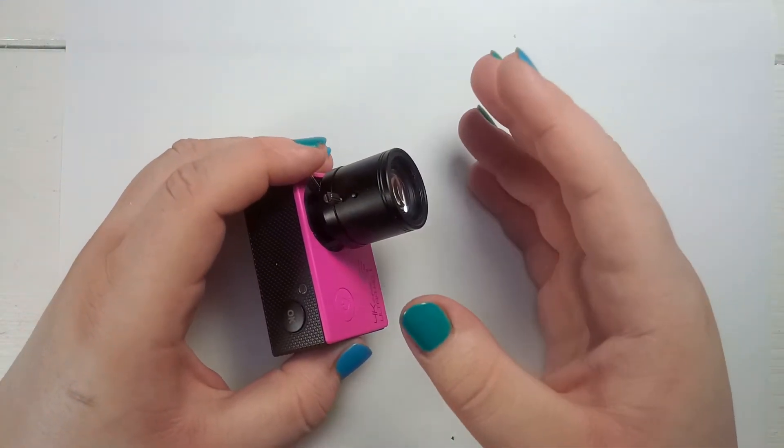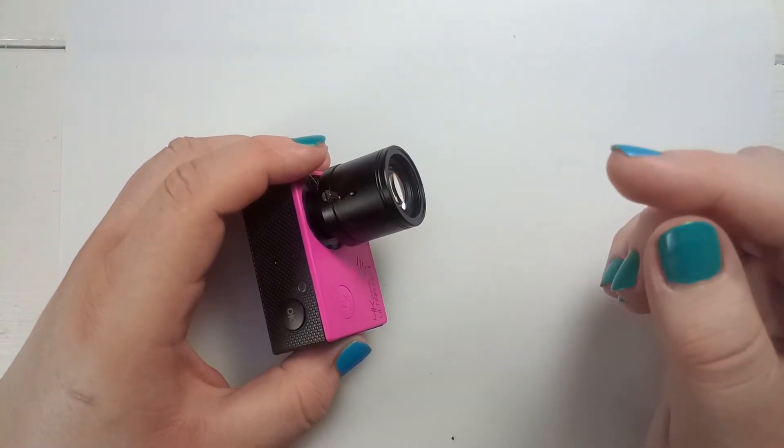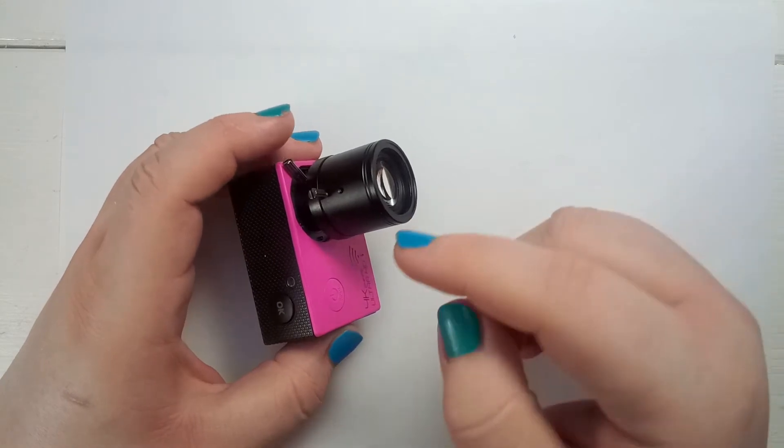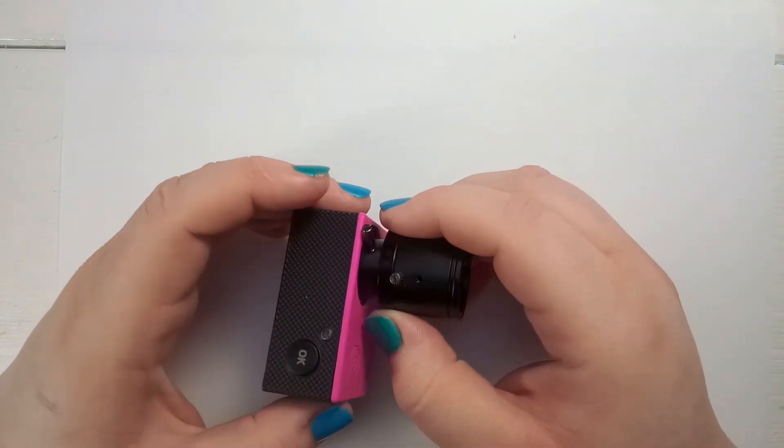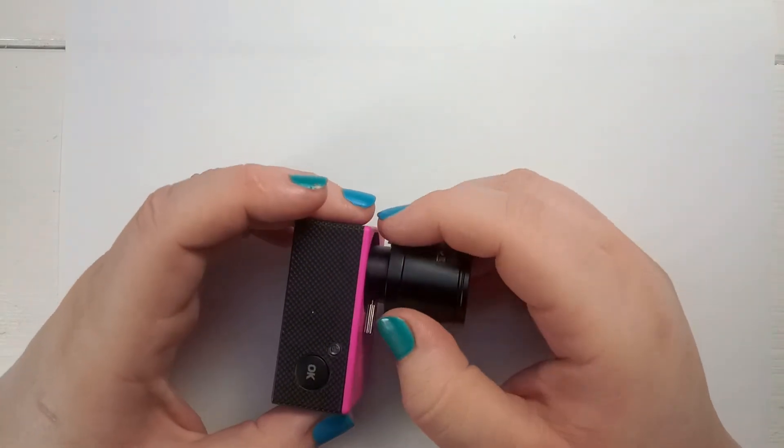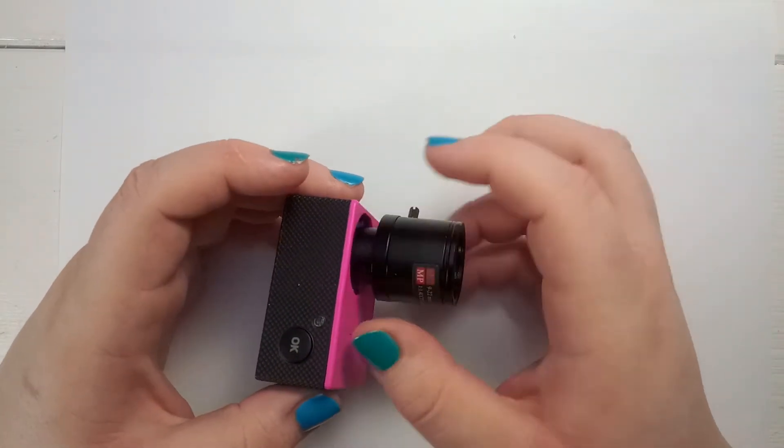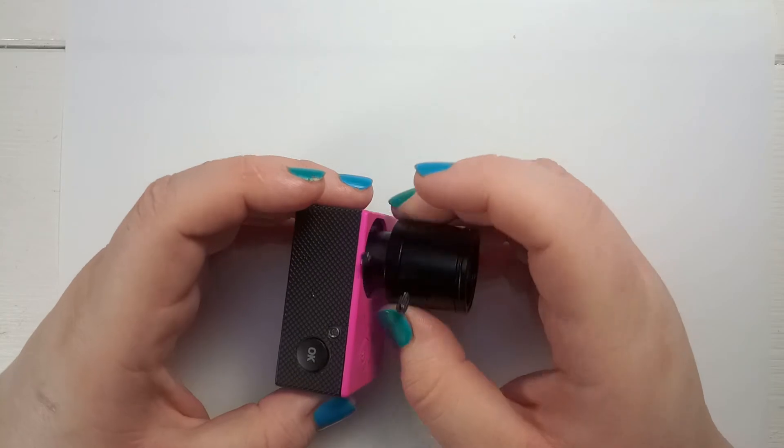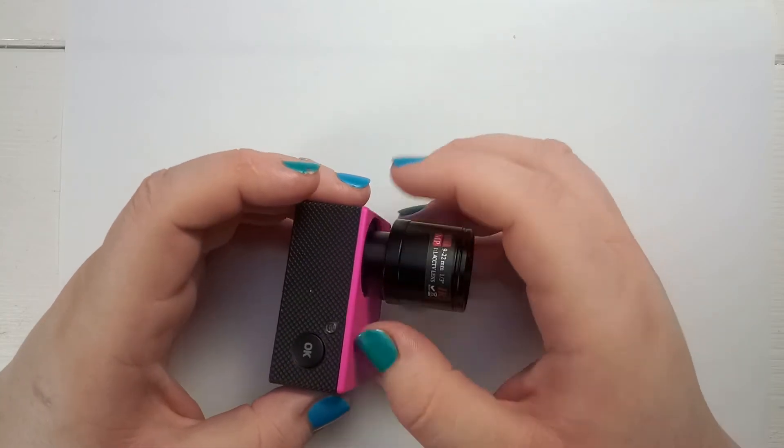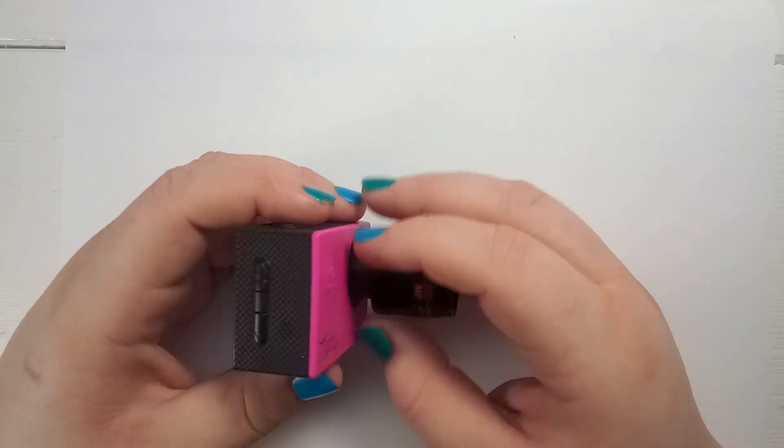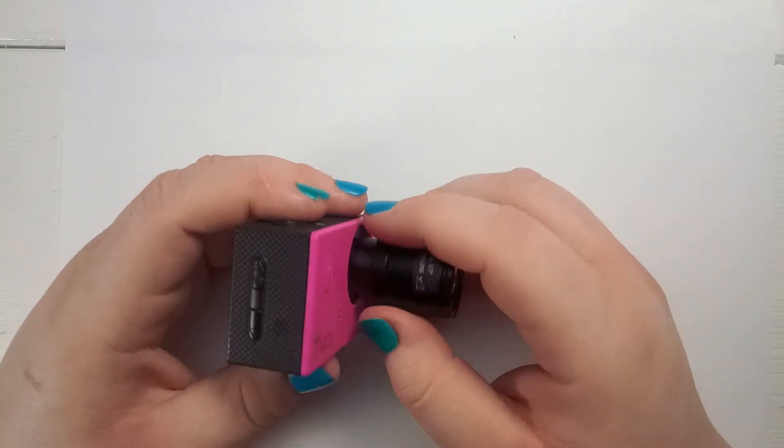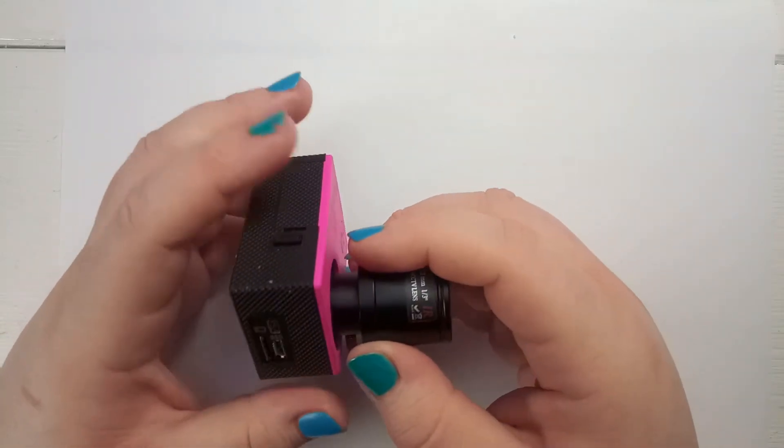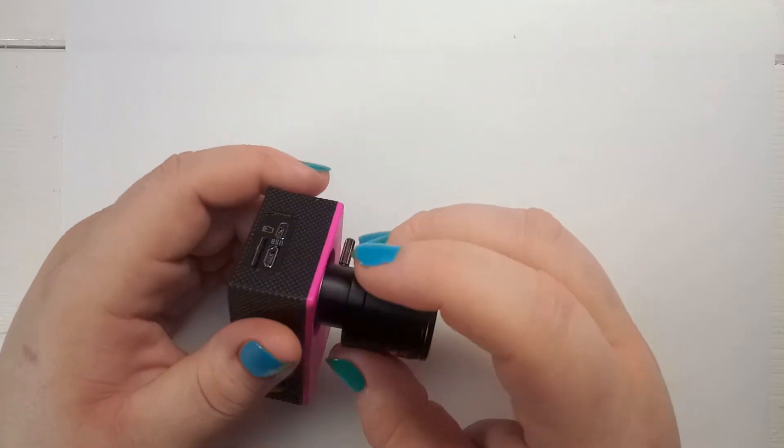Second thing is the lens inside. Typically what these cameras have is an M12 socket. So the lens you buy needs to fit into an M12 socket.